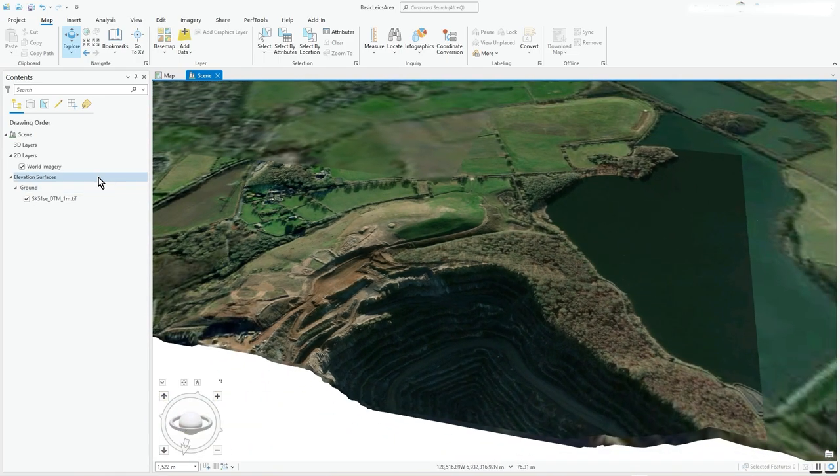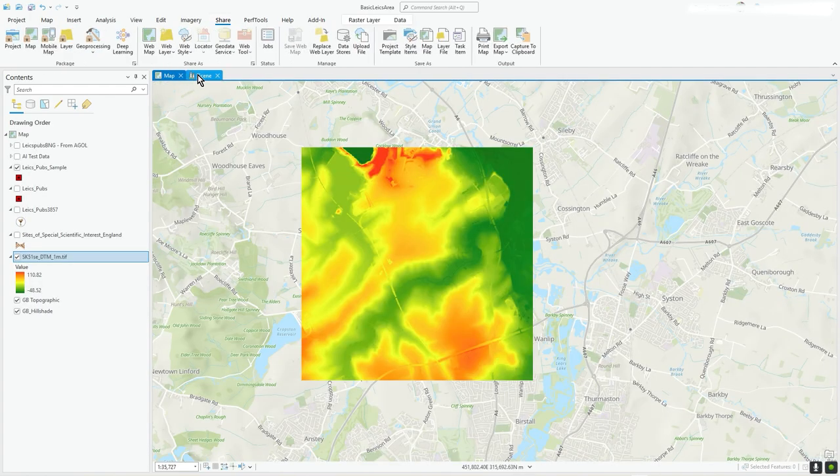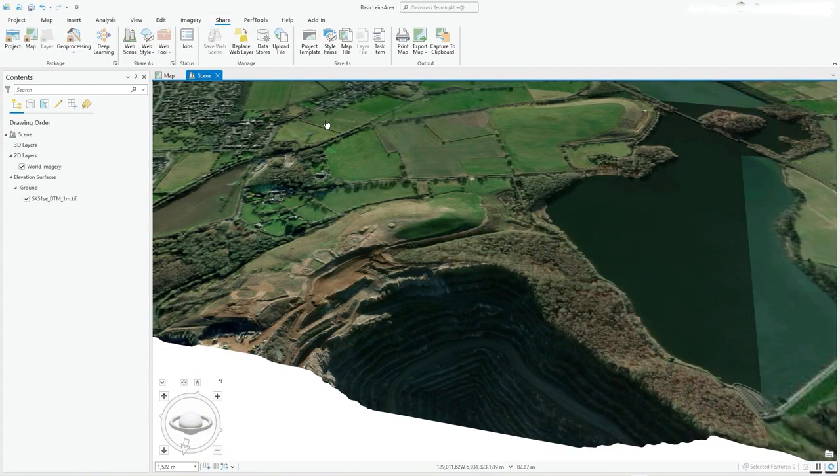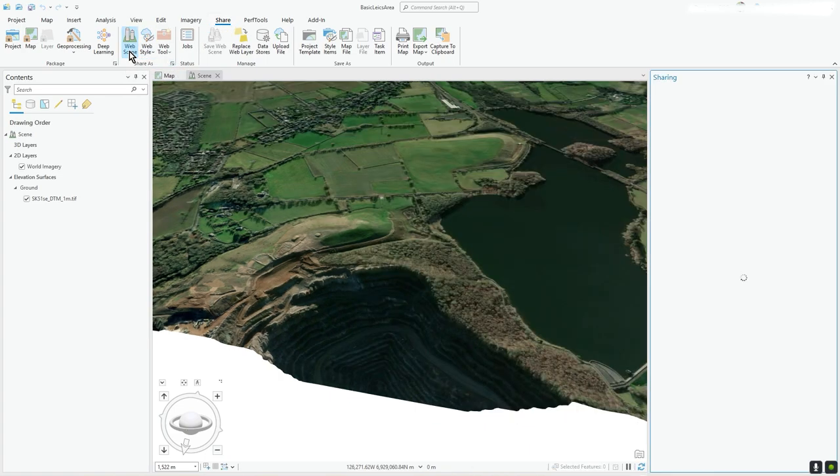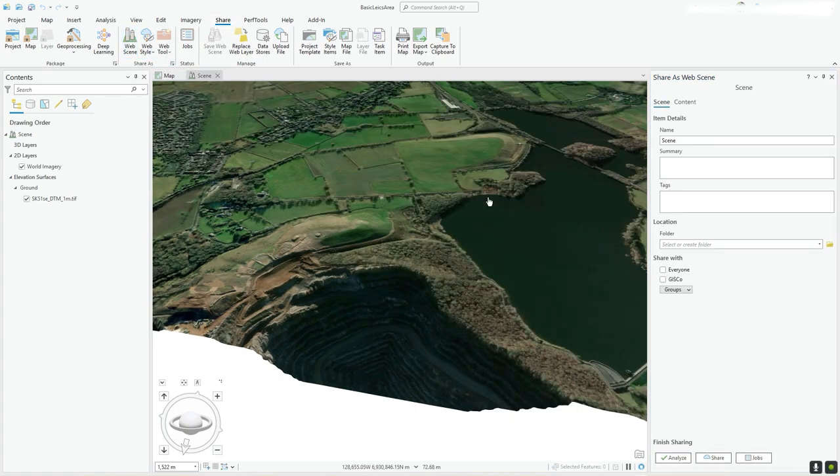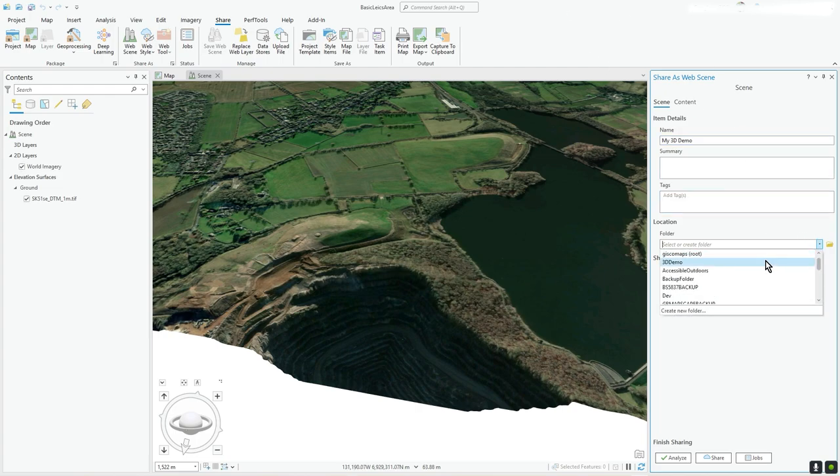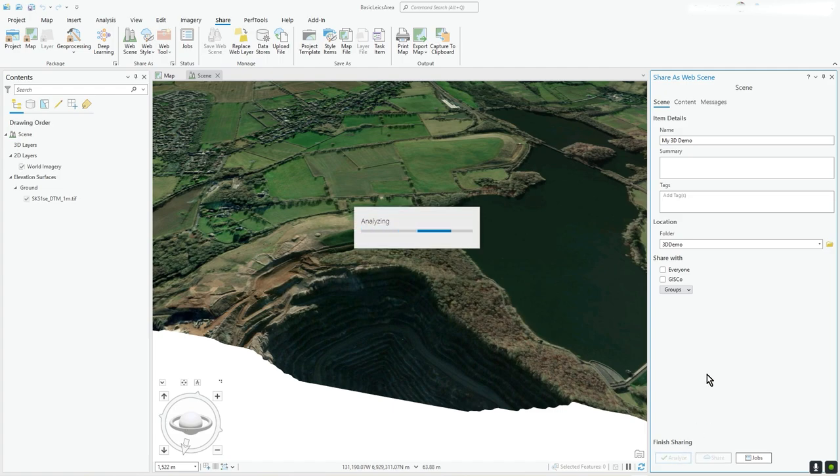So all you need to do is go to share. We're in the scene tab, and under share you see web scene. Click on that and we'll call it my 3D demo. You can put your tags in, I'll just put it on 3D demo. I've created this folder called 3D demo and I'm going to analyze.